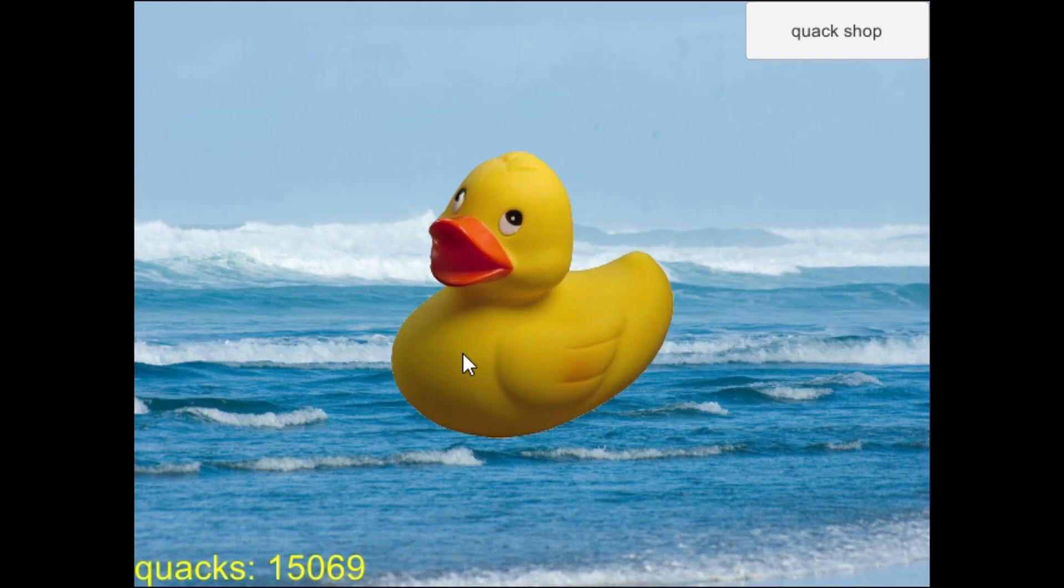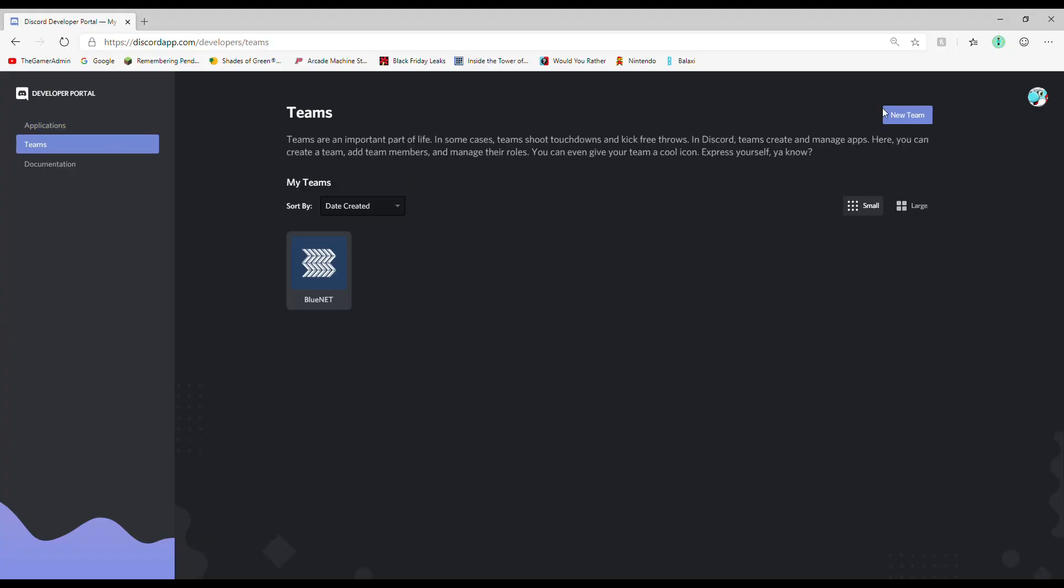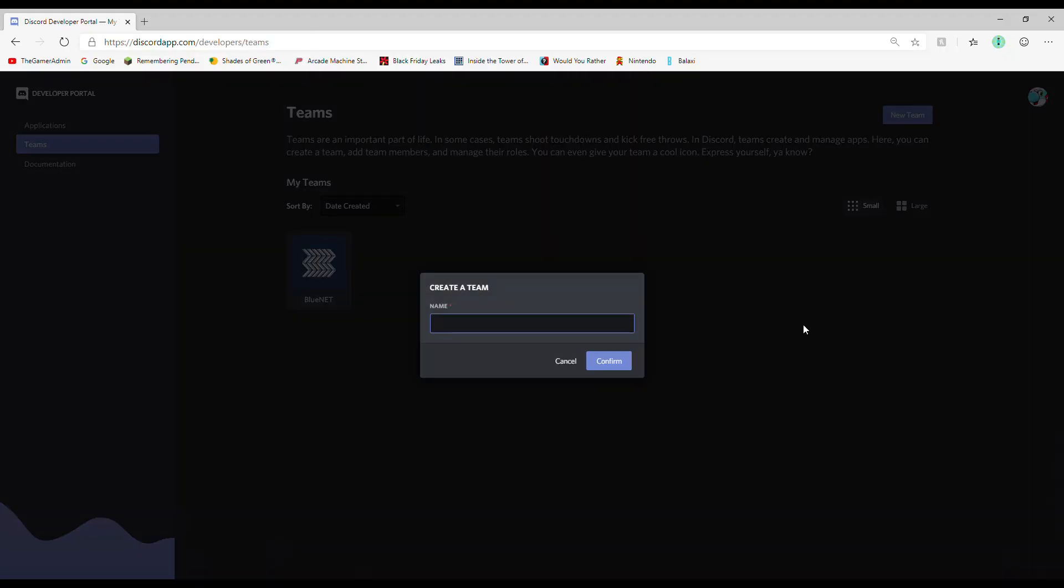Next step, Step 2: Make a team. Discord doesn't care if you made the game yourself or not, you need to make a team. Go to discordapp.com slash developers and click the teams tab on the left of the page.